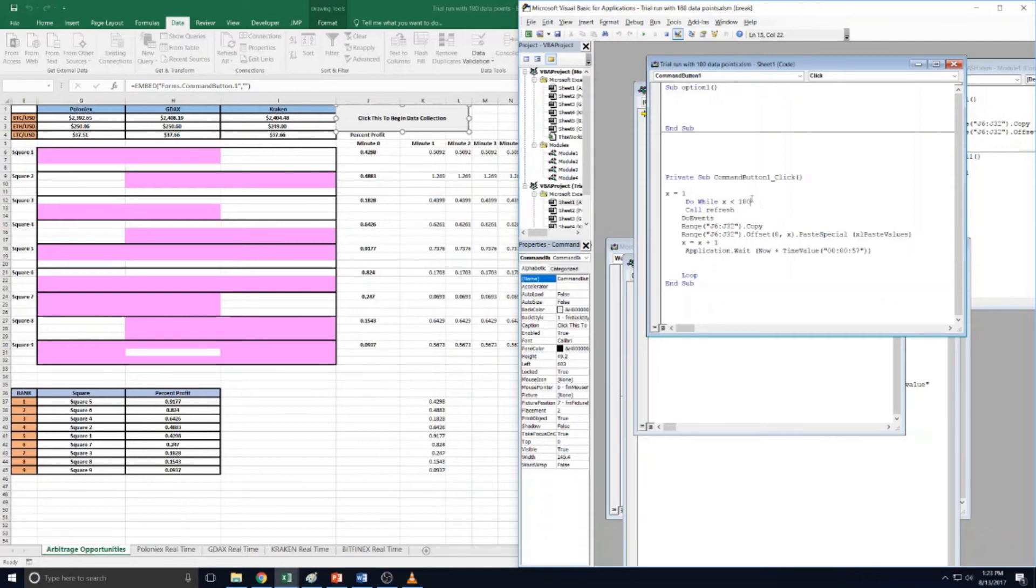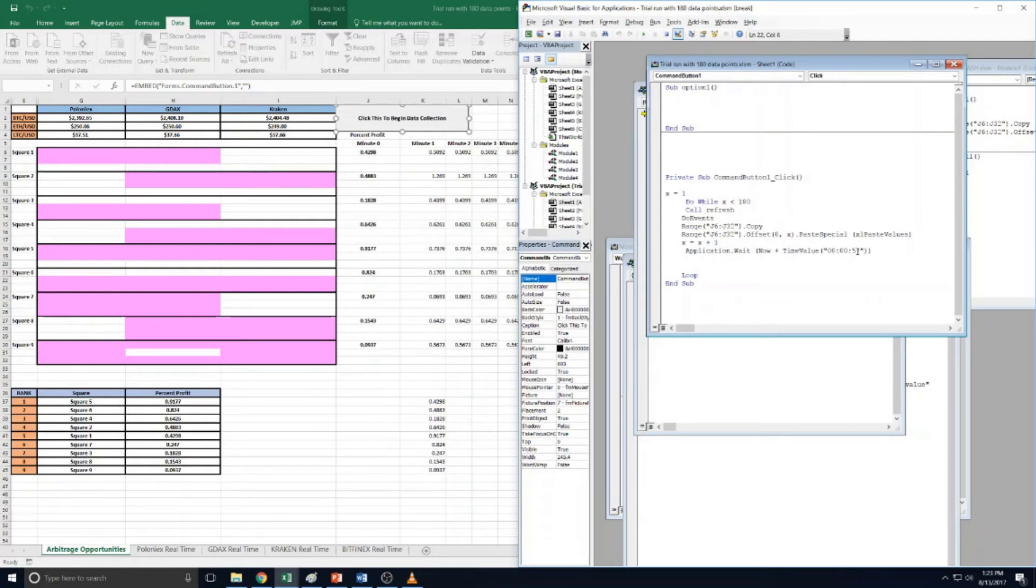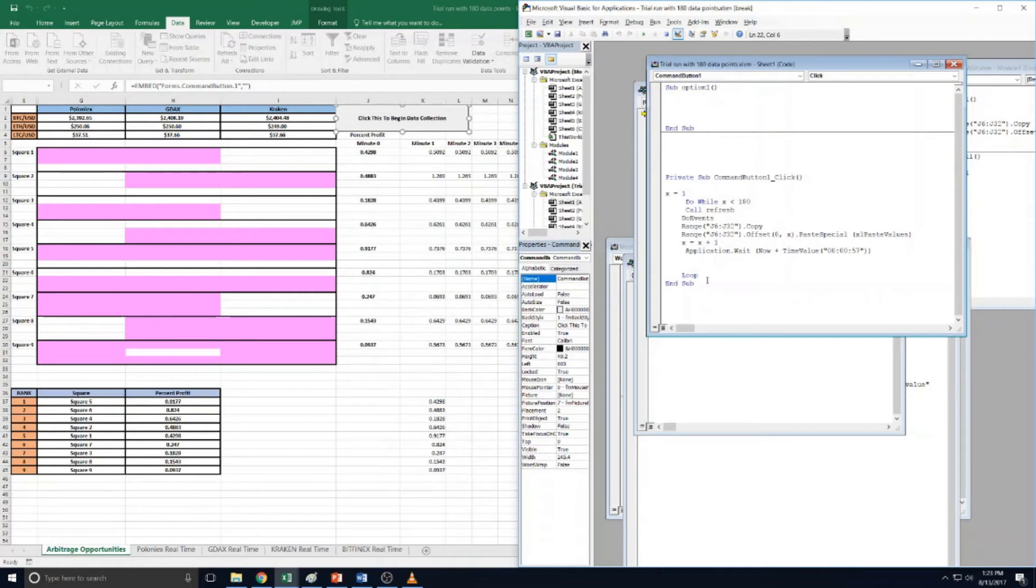So if you wanted to gather data for a longer period of time, raise the 180. And if you wanted to do it less frequently than every minute, change this - and this is obviously seconds, minutes, hours.